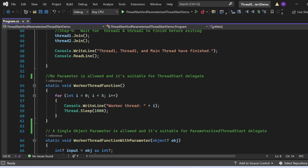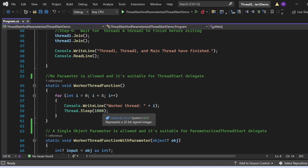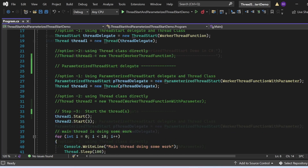Looking at WorkerThreadFunction — it has no return type (void) and accepts no input parameters. It iterates five times using a for loop, printing 'Worker Thread' concatenated with the loop variable i to the console window. Then it makes the thread sleep for 1000 milliseconds.